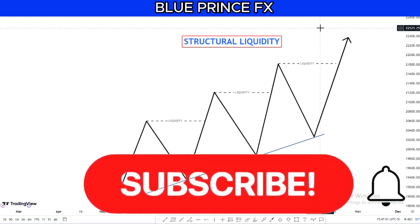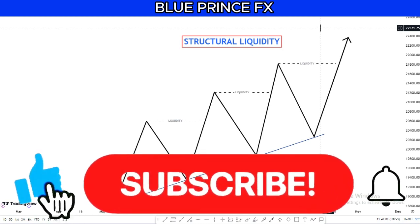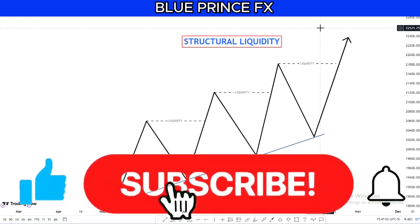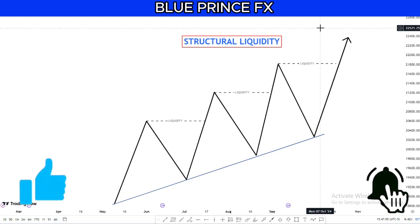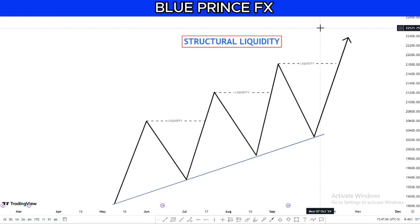Welcome back to another video. Before going further, please subscribe, like, and share this video with your friends and family. Just like always, we will look at the theory first and then hop into the market and look at a few examples.